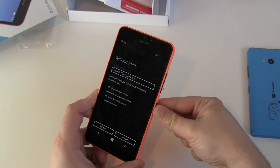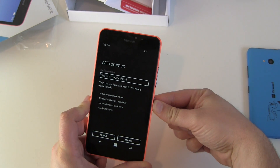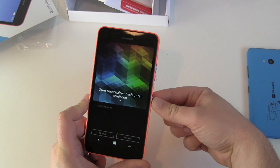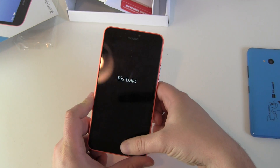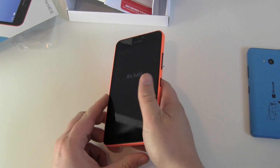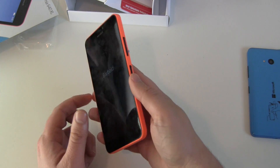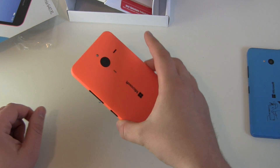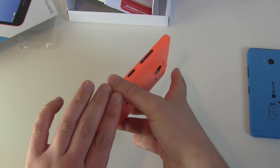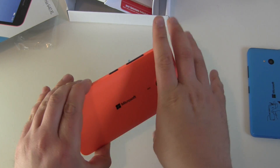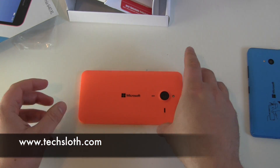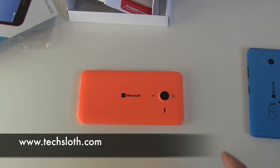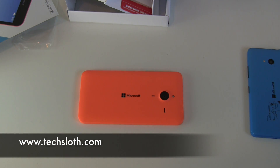Now turn the device totally off by keep pushing the on/off button. Swipe down and that's it — your Lumia 640 XL is now deleted and reset. Thanks for watching and I'll see you in the next video, bye!